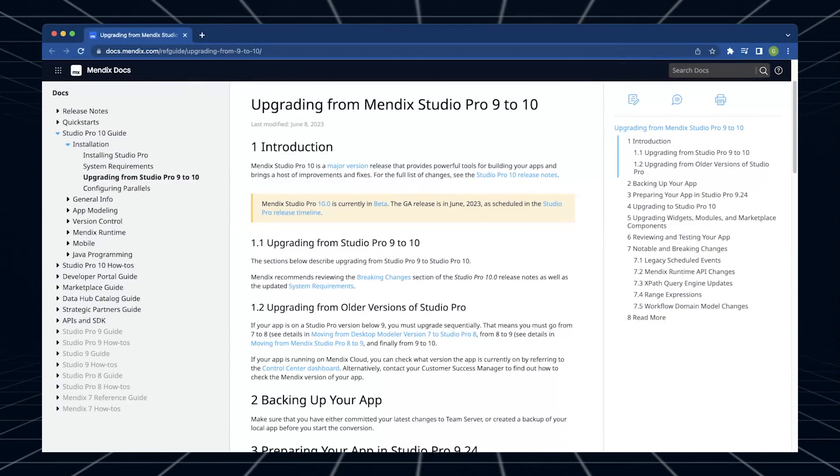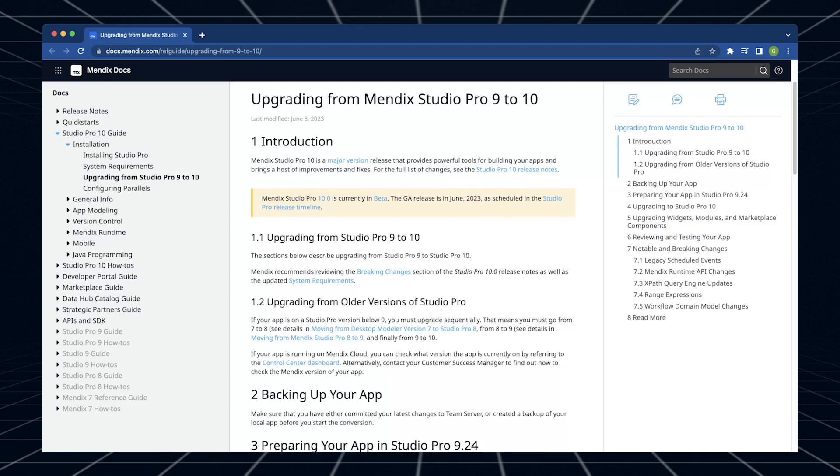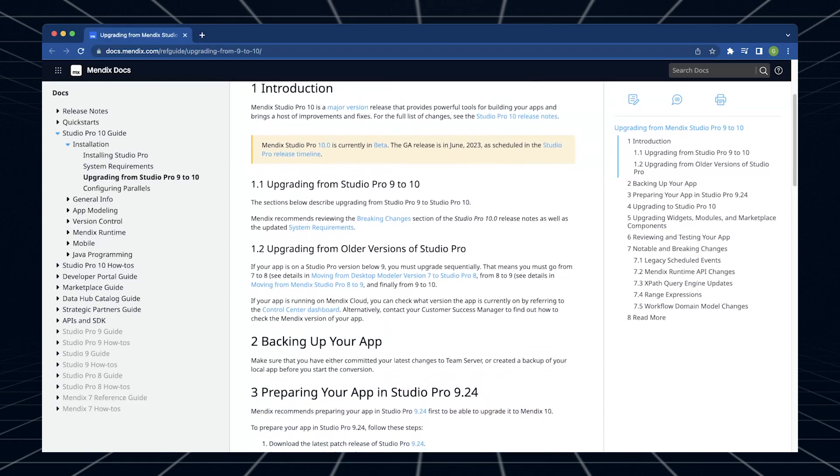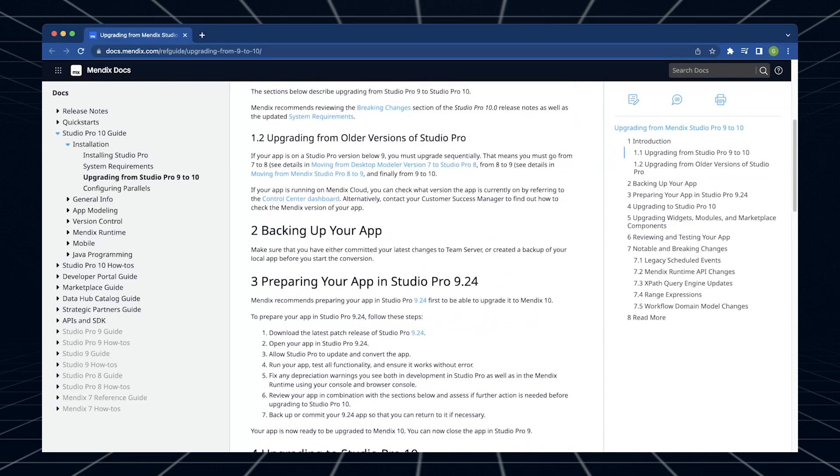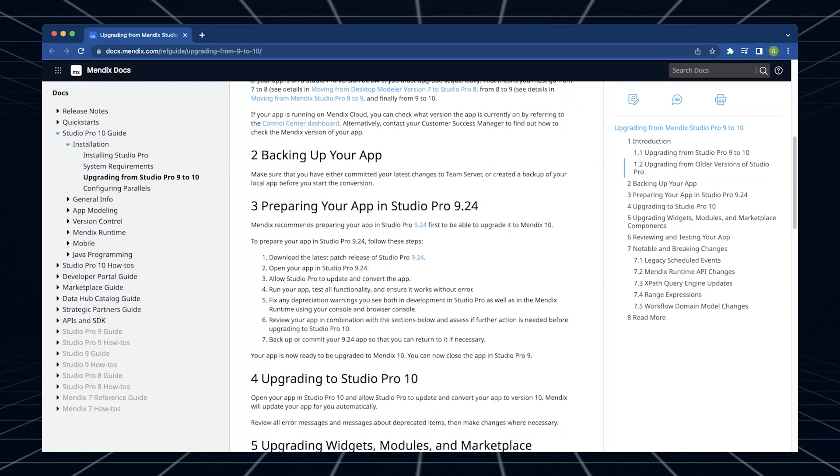If you're ready to get cracking with Mendix 10 and already have an app you want to upgrade, check out the Upgrade Guide for details about upgrading from Mendix 9 to Mendix 10.